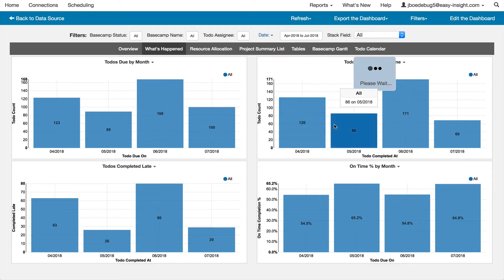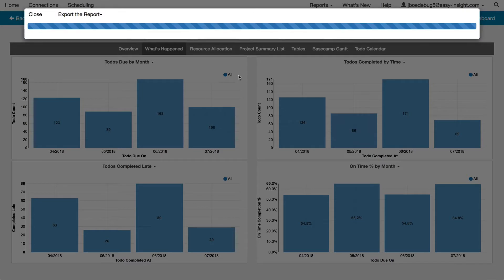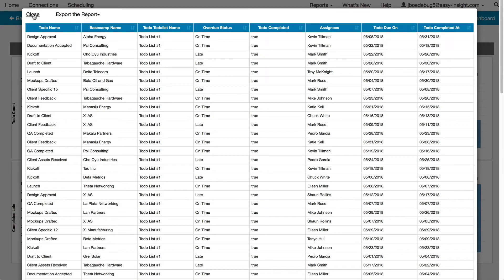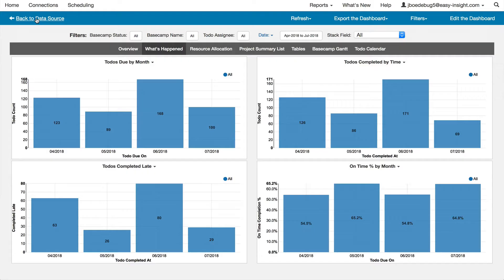You can click on bars in the chart to pull up a detailed, actionable list of the underlying information, in this case, the specific to-dos.